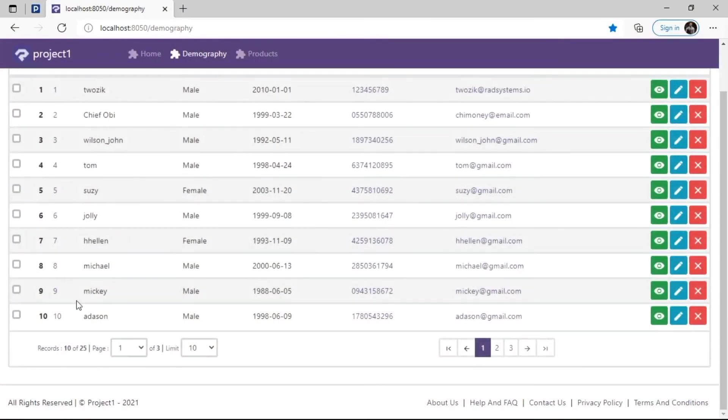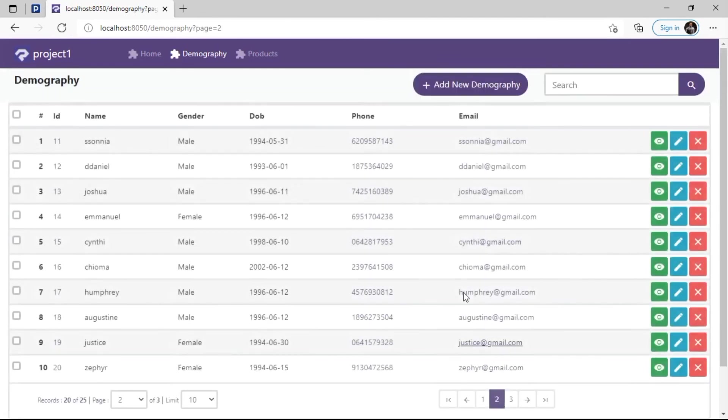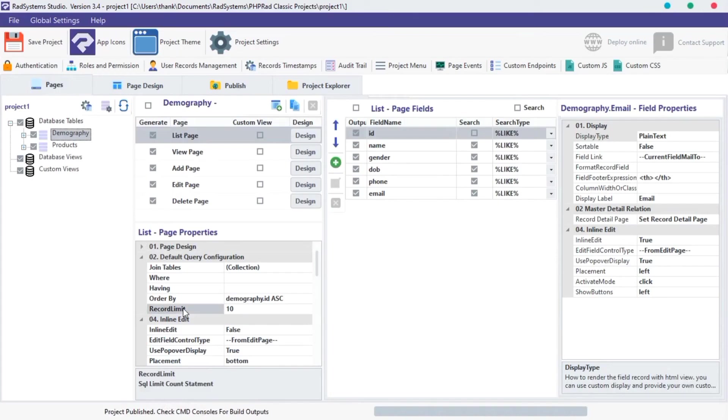As we can see, maximum record limit is 10 records. To see more we can use the pagination buttons below.